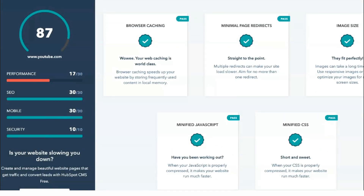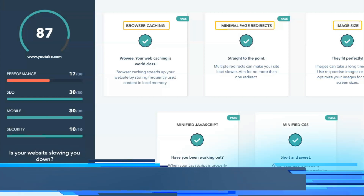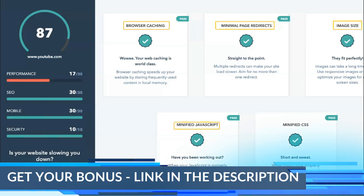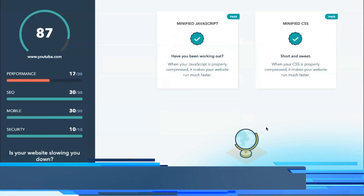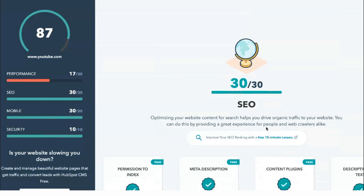To get started with HubSpot Website Grader, you only need to enter your company's domain name and your email address. After clicking the Get Response button, the Website Grader will evaluate your website and return scores in less than one minute.